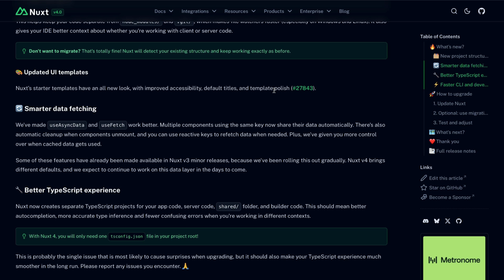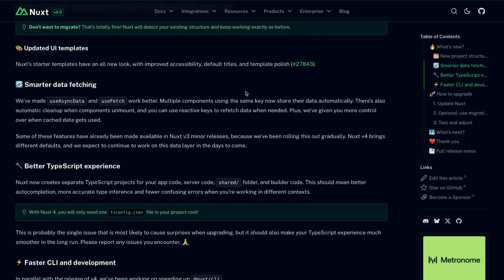One of the most important things that I think ships with Nuxt 4 is this smarter data fetching. We'll talk about that a little bit more in a minute, but suffice it to say that data fetching in Nuxt 4 is just a whole lot nicer to work with than it was in Nuxt 3.